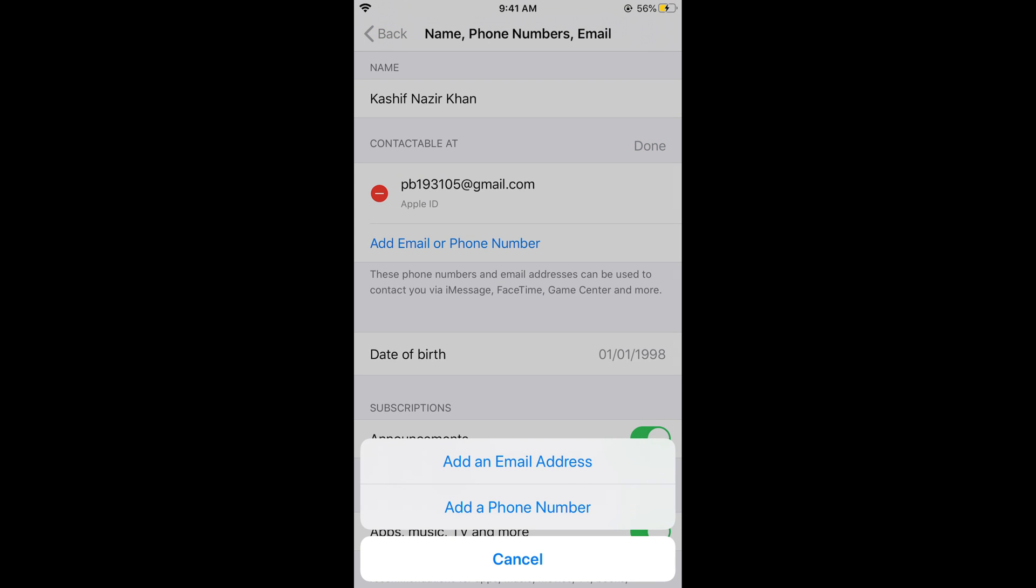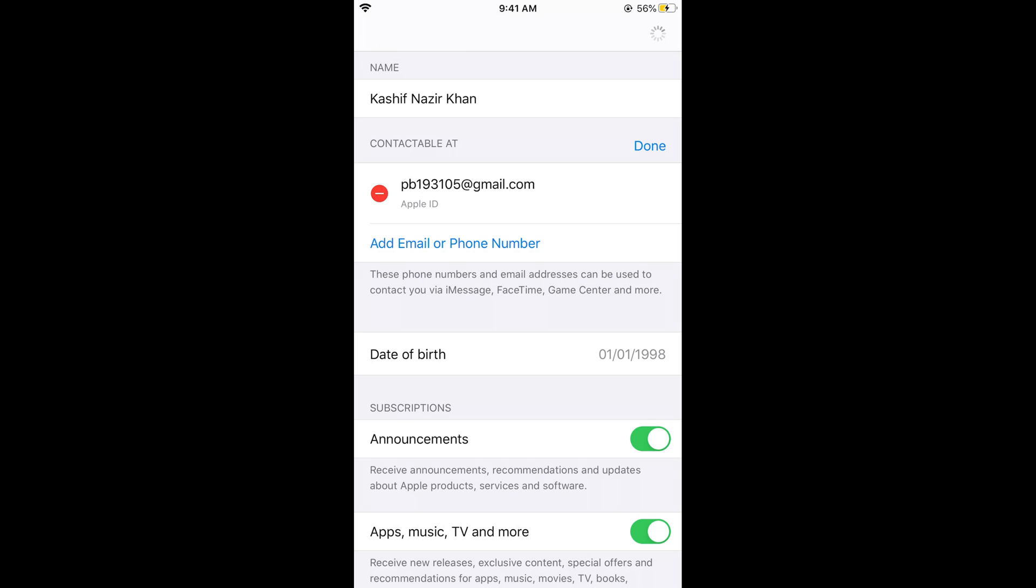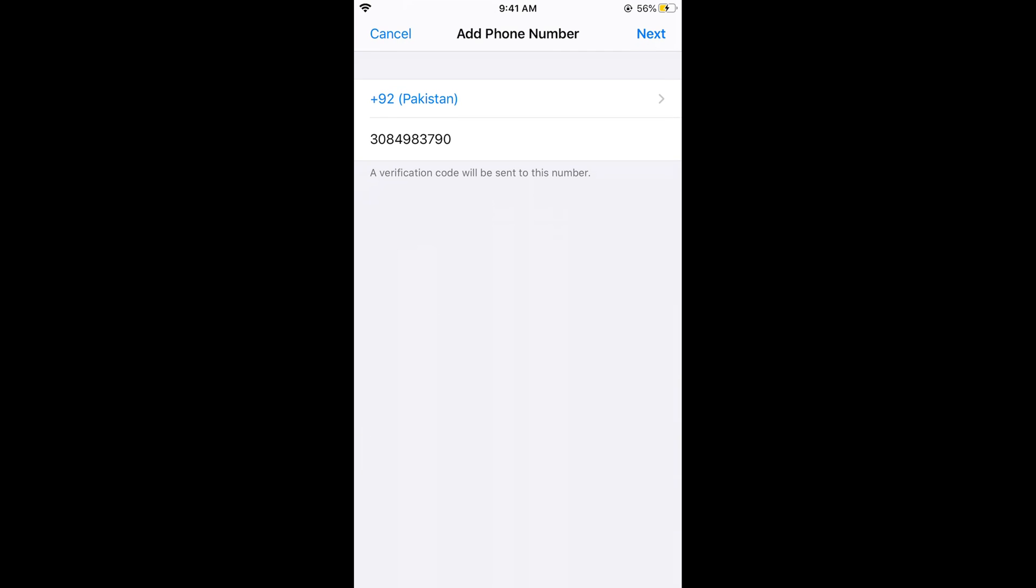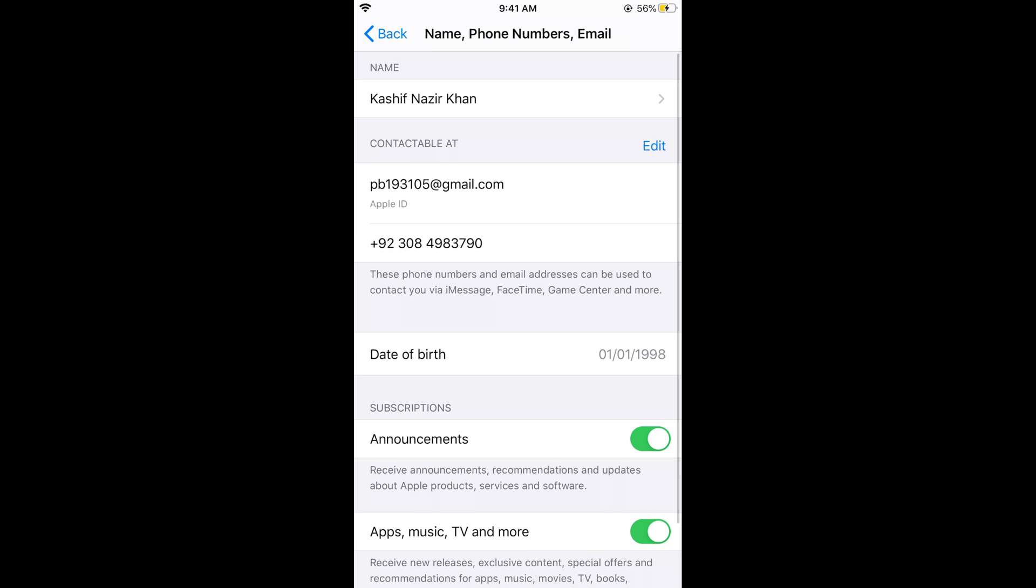On the next screen you would be asked to enter your phone number. Simply enter your phone number, then tap on Next. In a few moments you will be sent a verification SMS. Enter that verification code and your number will be verified.